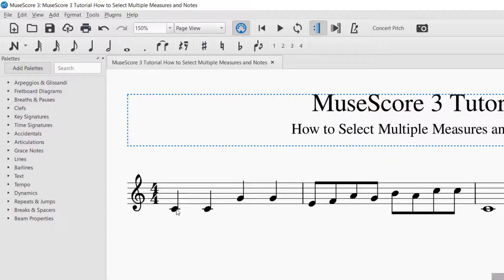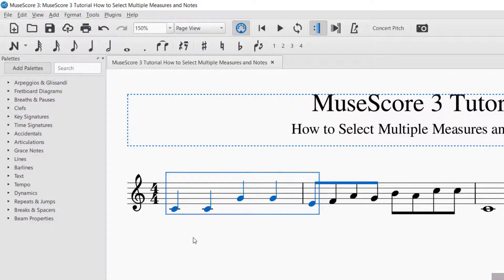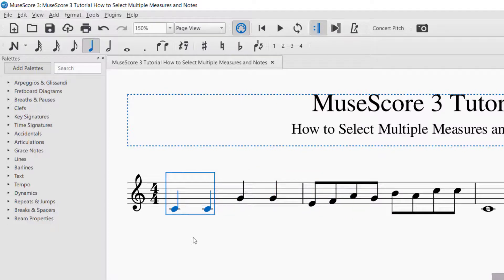If you would like to select multiple notes, whenever you select a note it will turn blue. Let's say I want that note and this note selected — select the first note, it turns blue, hold Shift again, and then select the next note. Another way is to hold Shift and press the right arrow key to select the next note to the right, or Shift and left arrow to select the note to the left and decrease the selection.